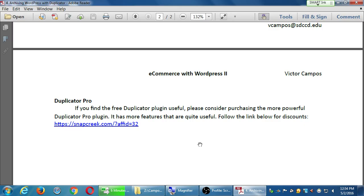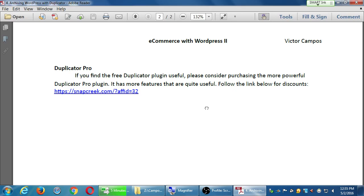I've also got a note here about Duplicator Pro. The plugin we used last month to back up our site is free and works well, but the pro version is about forty dollars one-time. I've used both, and honestly the pro version works faster, makes a better backup, and has extra features like automated backups. I've tested it for various clients and my own sites — Duplicator Pro often works best. There is an affiliate discount link included, but this is totally optional.